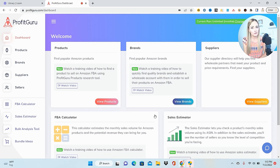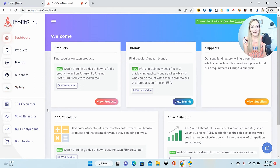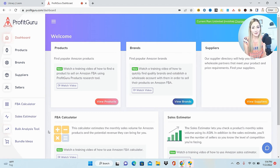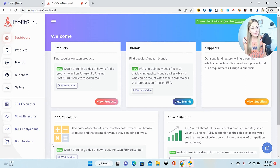The dashboard is super clean and user-friendly. At the top are features that allow you to do research in finding your products, whether you're doing private label, wholesale, or online arbitrage. When you want to analyze data on those products, you'd use the FBA calculator and sales estimator. The bulk analysis tool is for wholesale sellers to upload supplier catalogs, and bundling ideas are for those who want to get into bundling to scale their business.